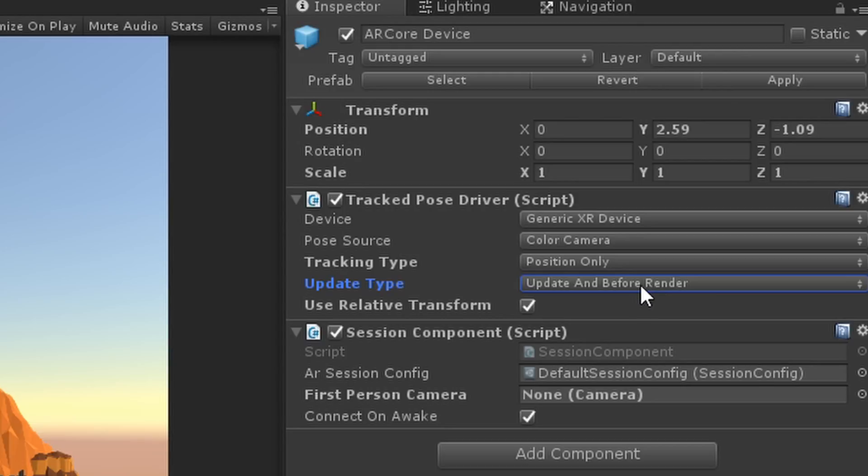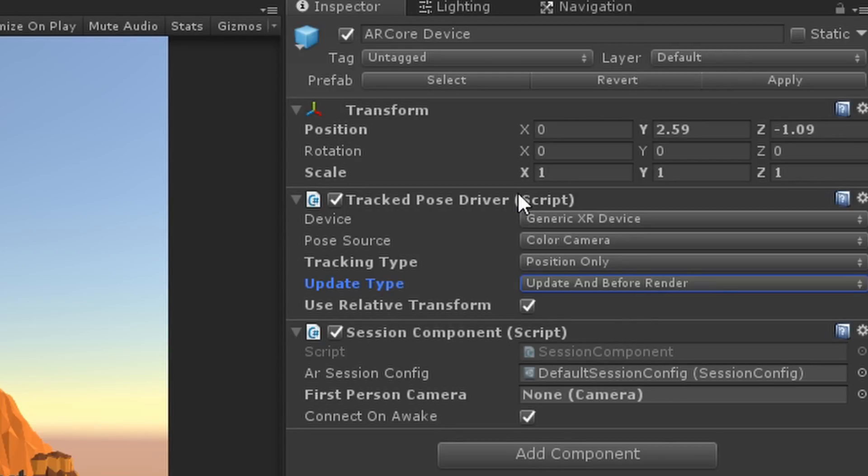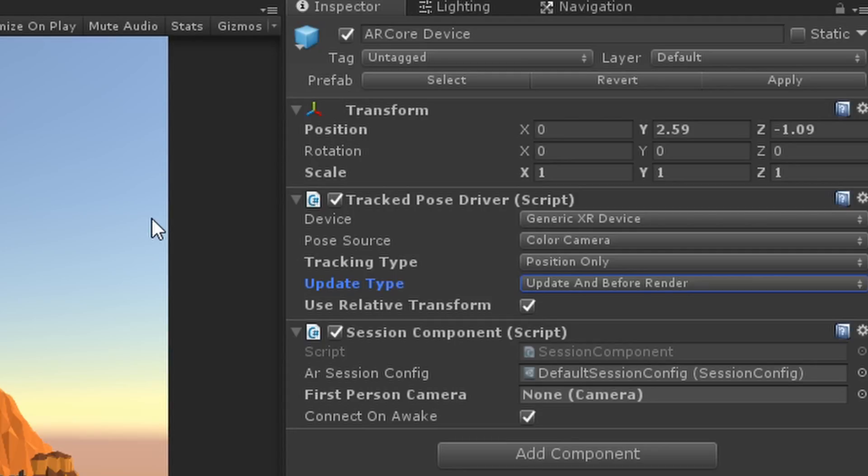If you're looking for very high accurate 30 plus frames per second positional tracking, this is where you want to look. Last but not least is the Use Relative Transform. This is basically saying based on wherever AR Core starts, moving relative to that, which makes complete sense because we never know where we're going to initialize.